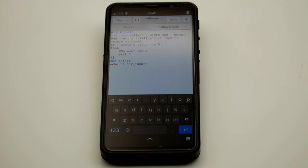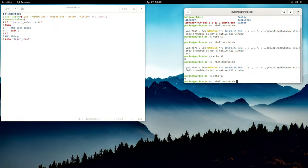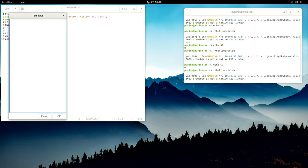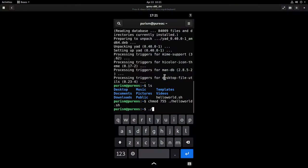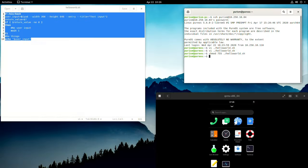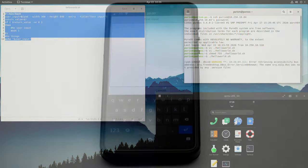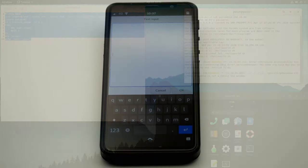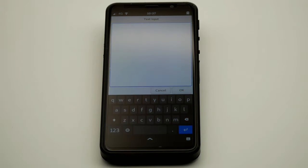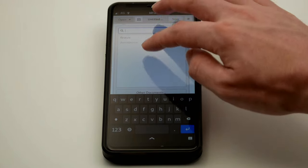Developing on the Librem 5 is a very freeing experience. You have the option to develop on your home computer, in an emulator, remotely on the phone, or on the device itself.